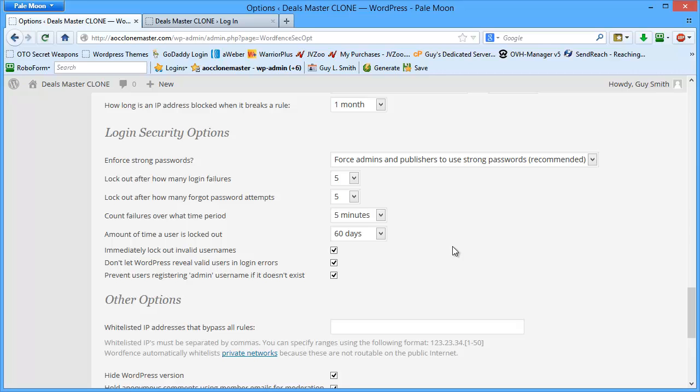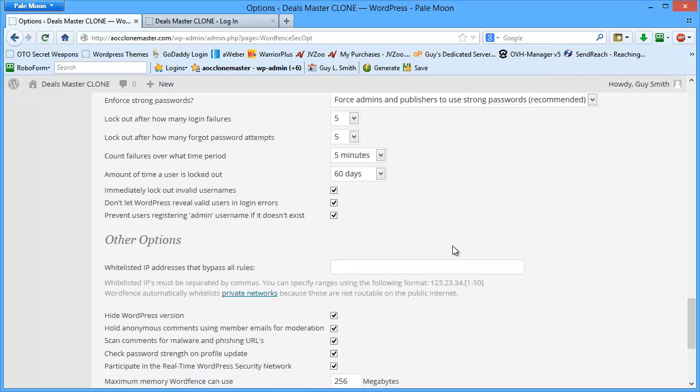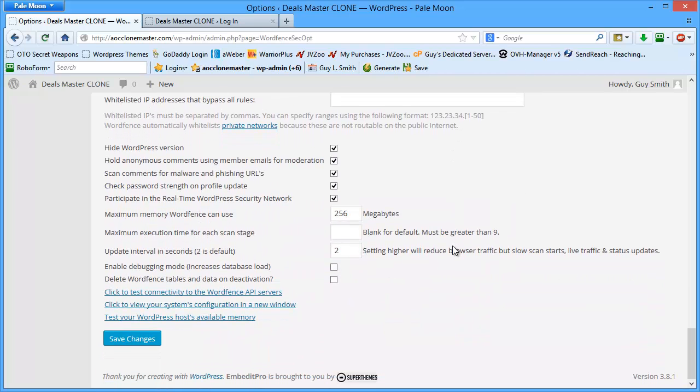Now when I check this box right here, immediately lockout invalid user names, this is a great function because if people try to log in using admin, support, administrator, the usual things that the botnet has essentially set up in their bots, they immediately get locked out. So they don't get access to your site. And remember you get an email on this, so you could come back in and you can unlock them if you'd like.